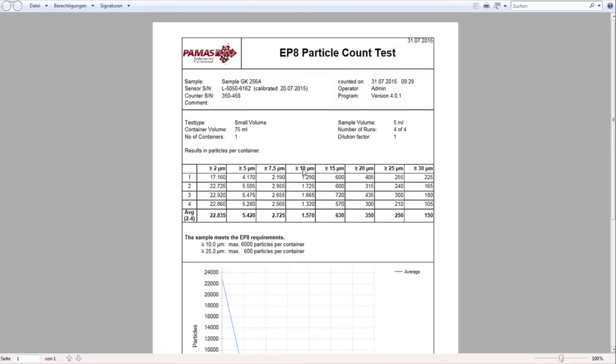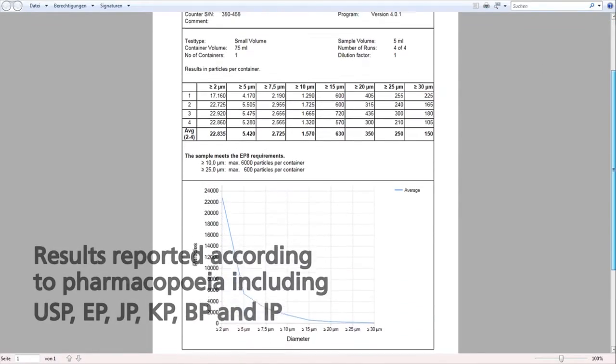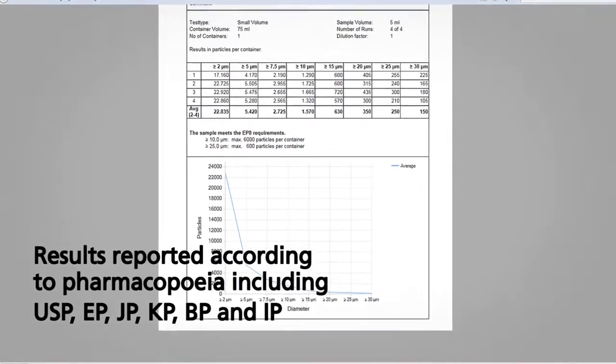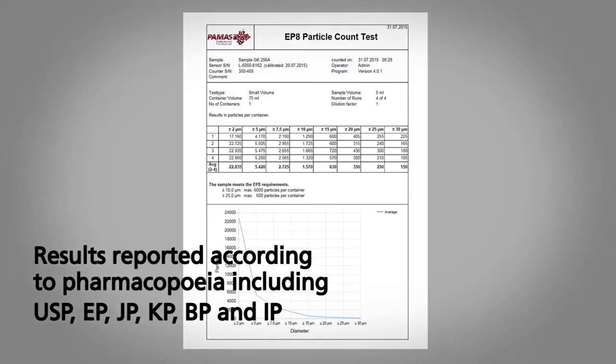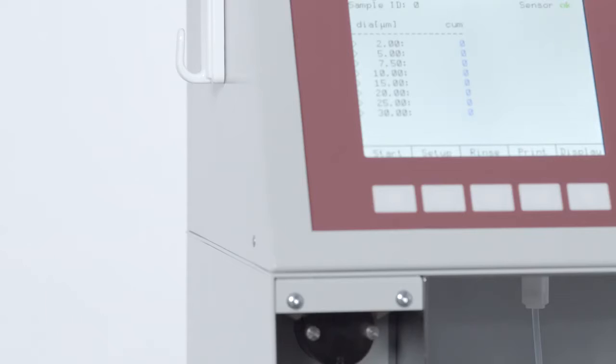With the aid of the PAMAS USB software, the measuring results are reported according to common pharmacopeia standards.